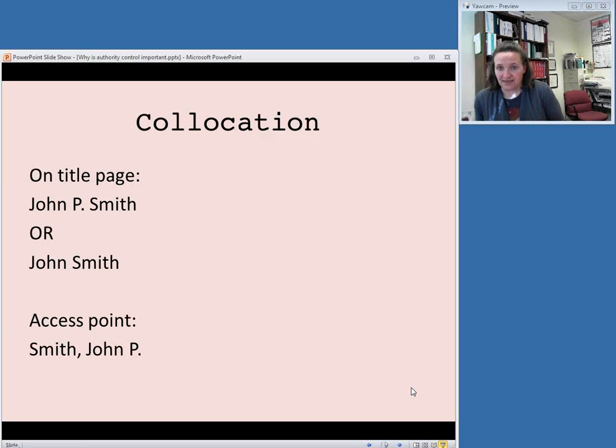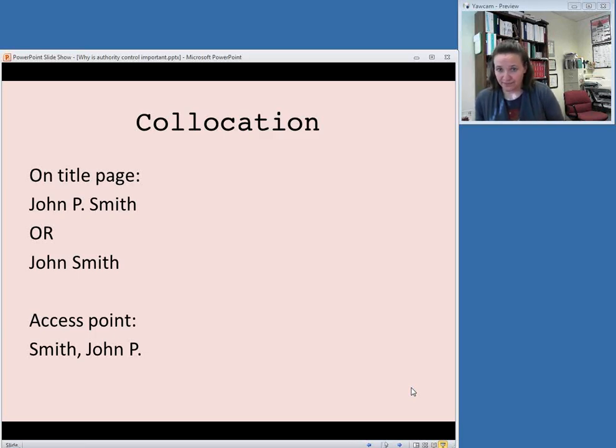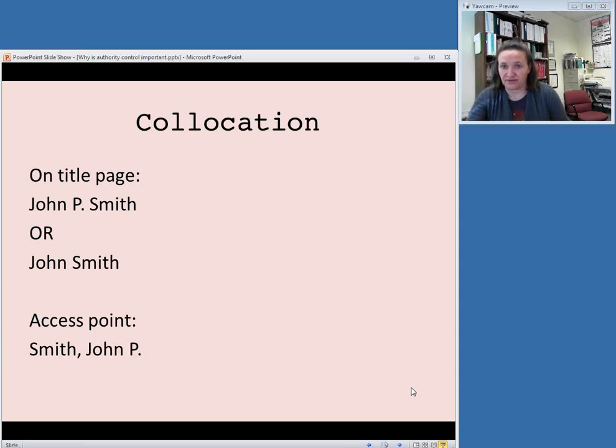You would use the authorized access point. So if the authorized access point was Smith, John P., you would use that in your 100 field, regardless of how the name appeared on the title page.